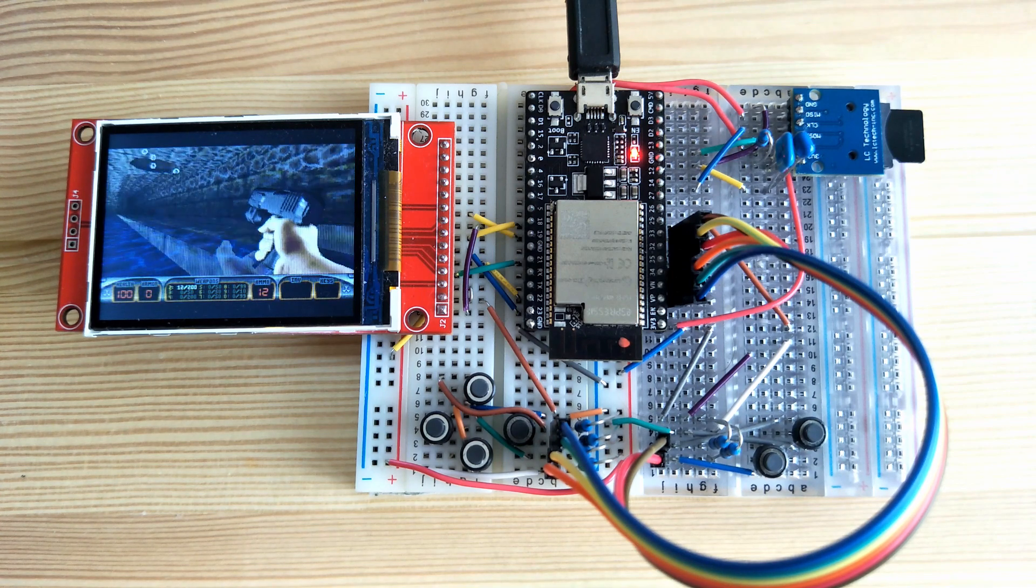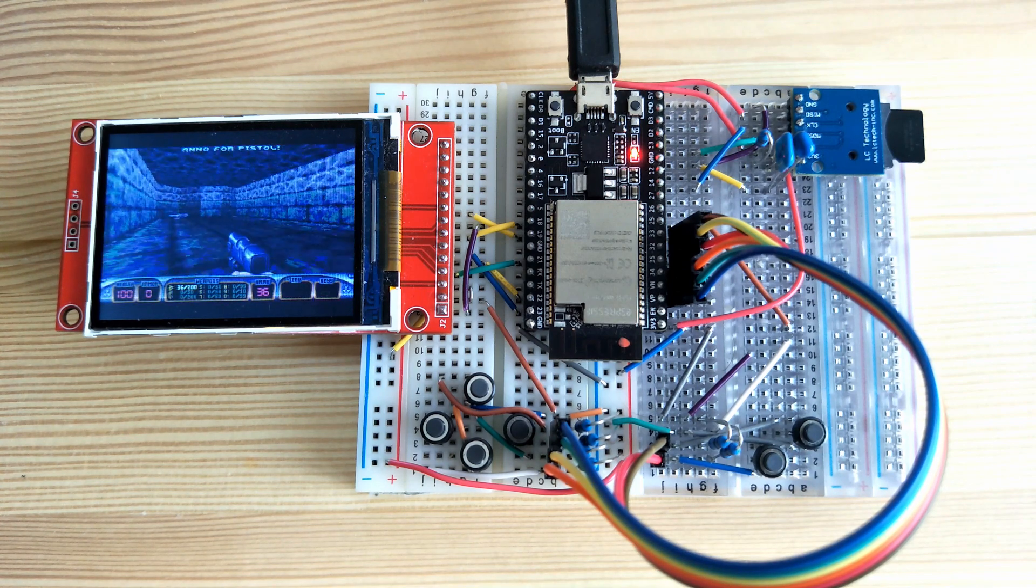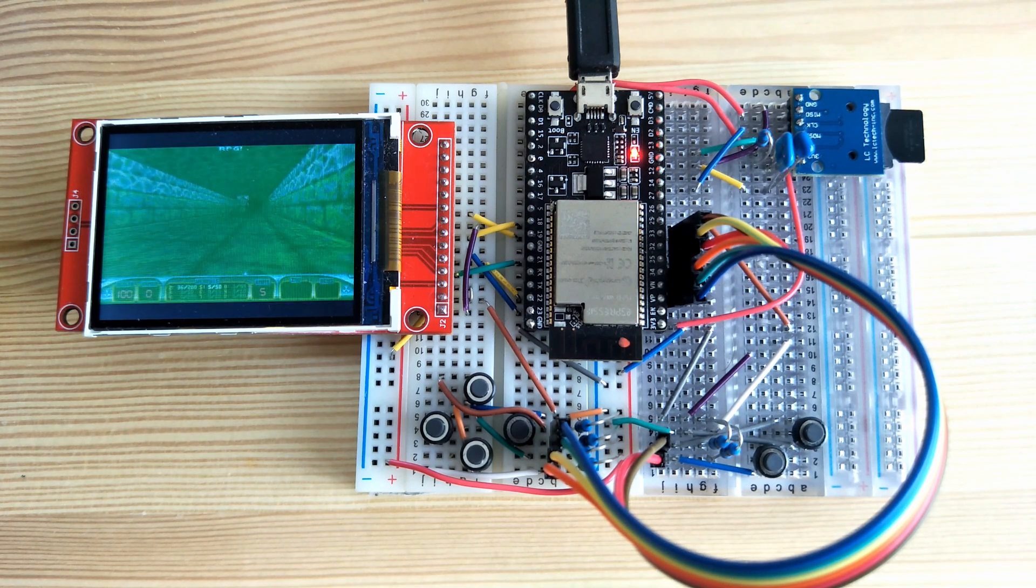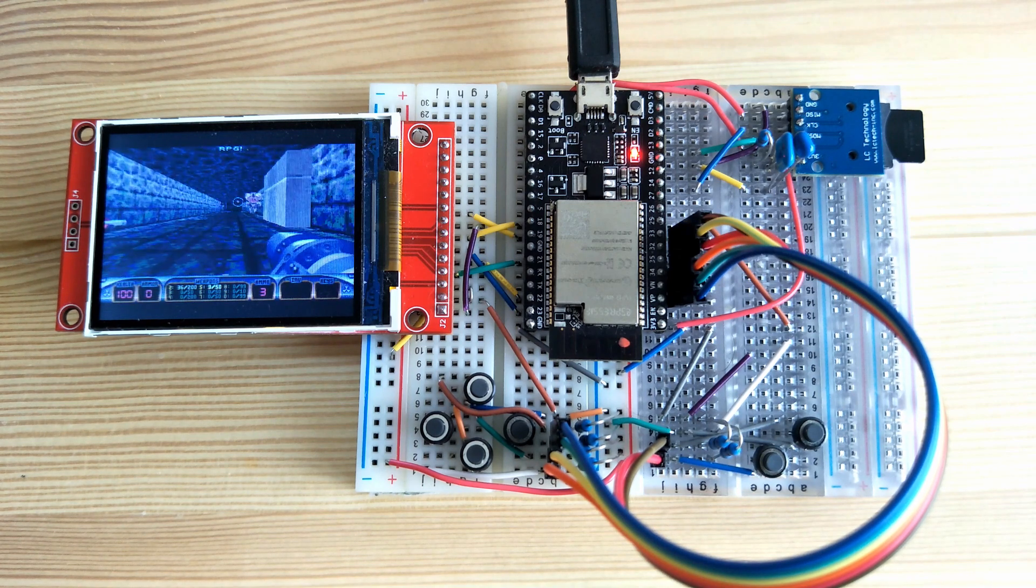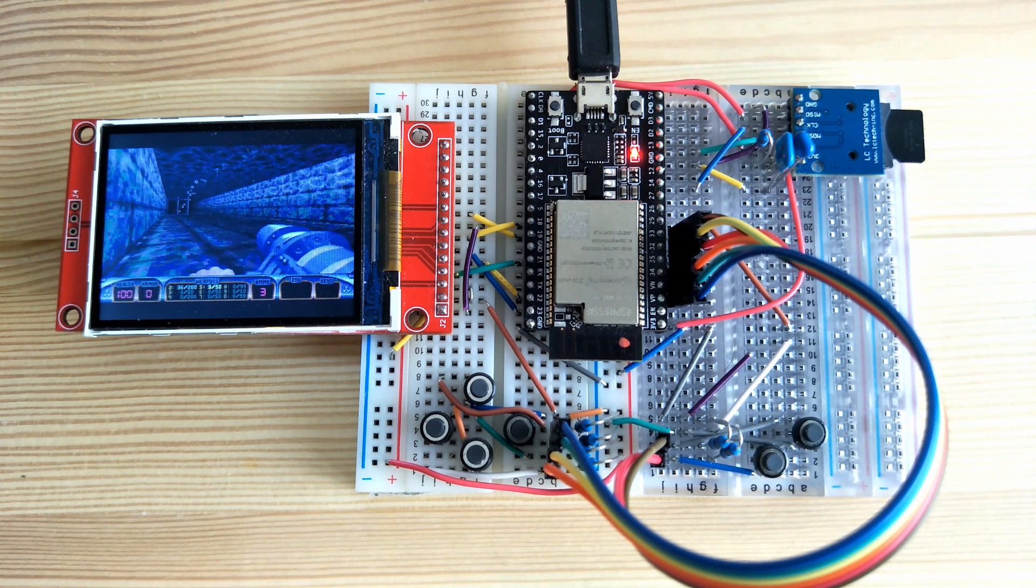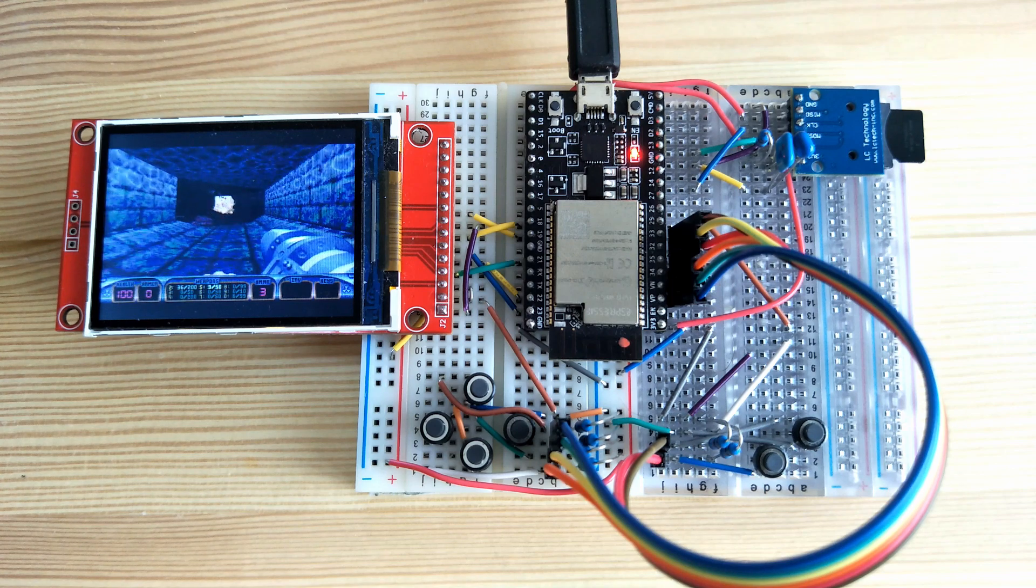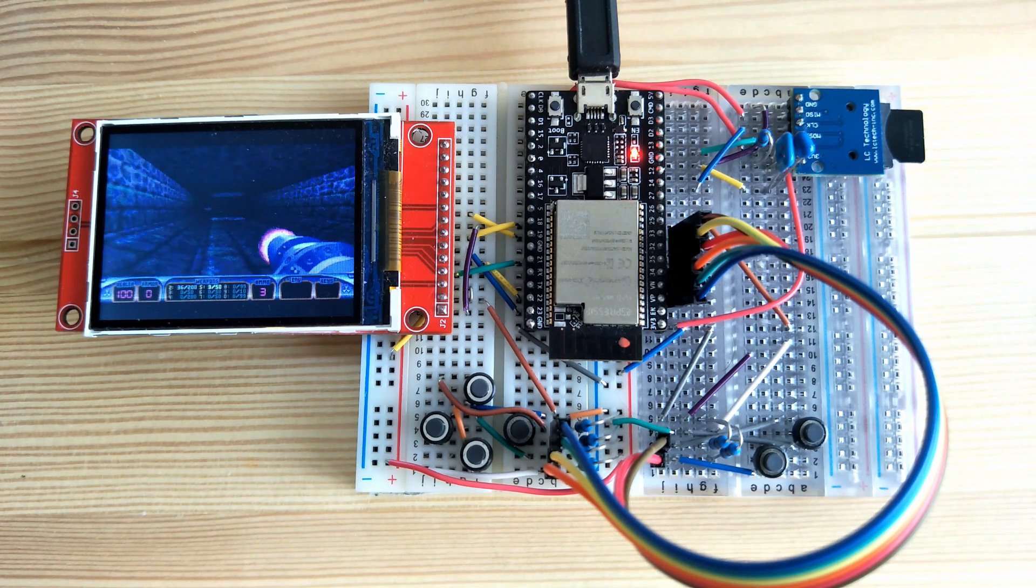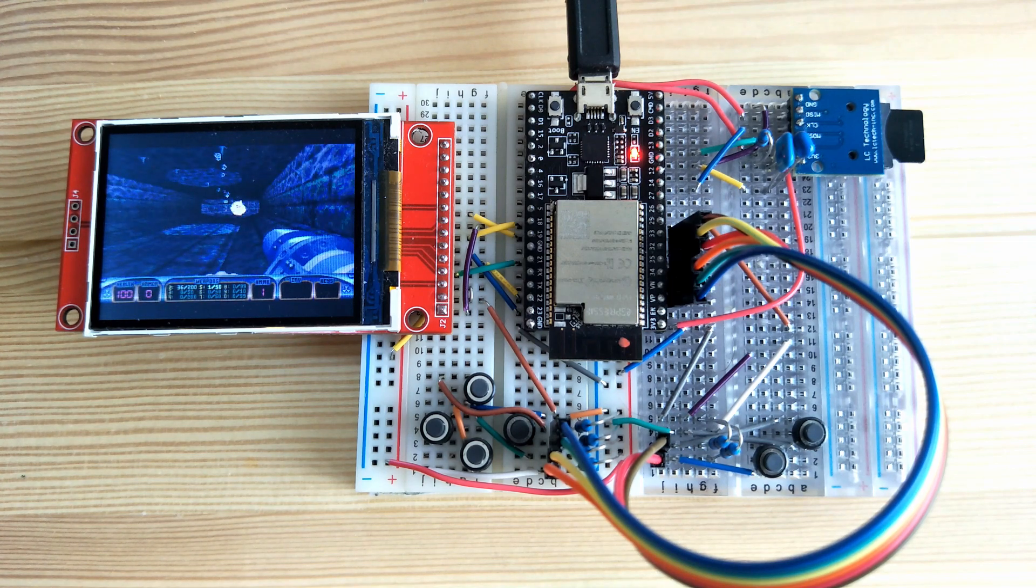If you'd like more details on the hardware, please have a look at my other video on running DOOM on the ESP32. All the hardware setup is the same as that. Links to all the code are in the description.